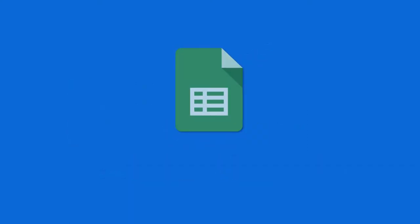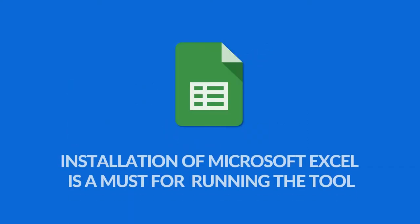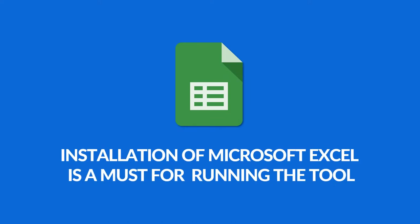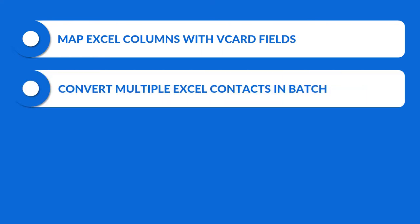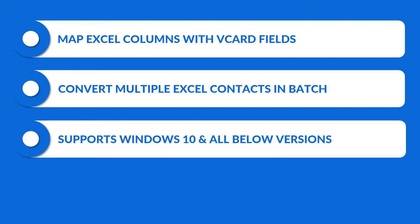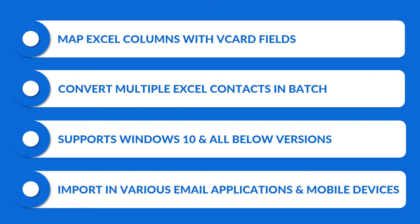Installation of Microsoft Excel on your system is a must for running the tool. Let's check out the main features of the software. The software provides field mapping option to map Excel columns with vCard fields, converts multiple Excel contacts in batch, supports Windows 10 and all below versions to export Excel contacts to VCF, and allows you to import VCF file in various email applications and mobile devices.